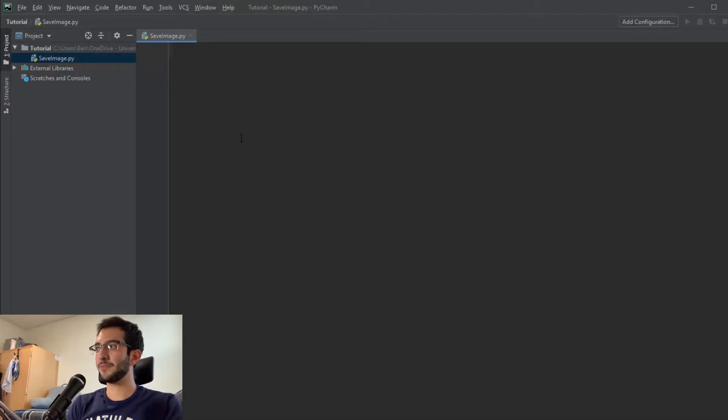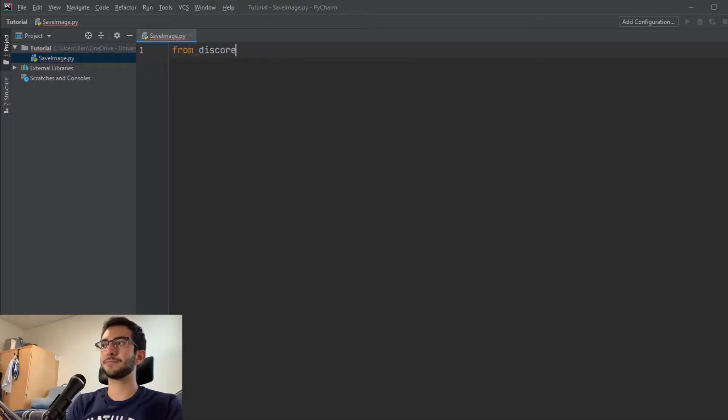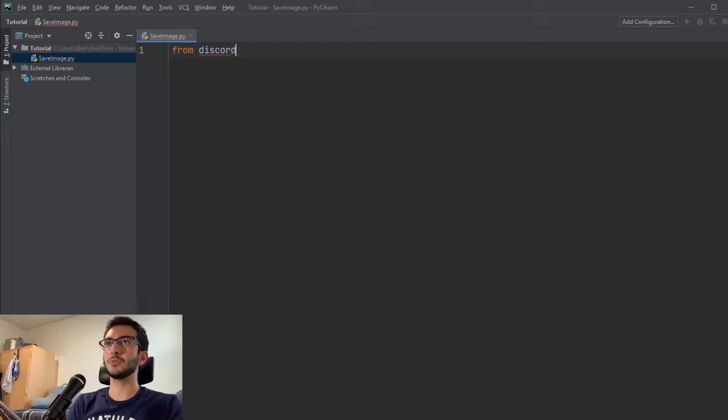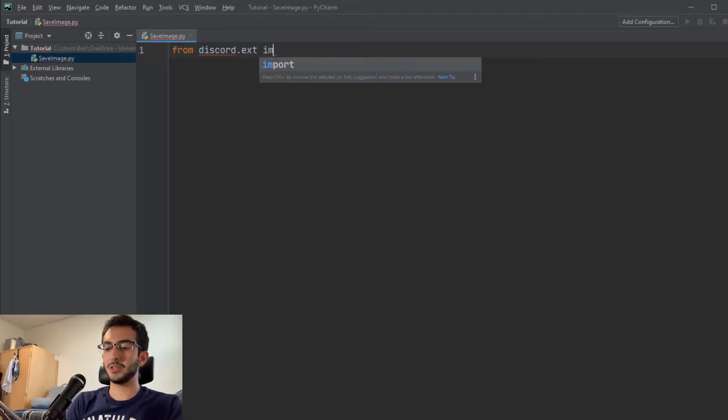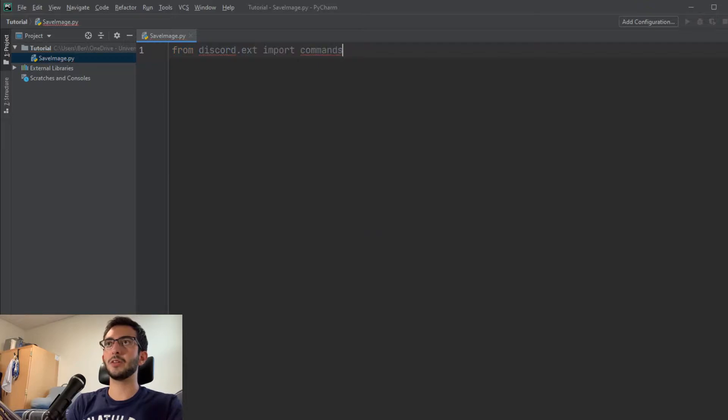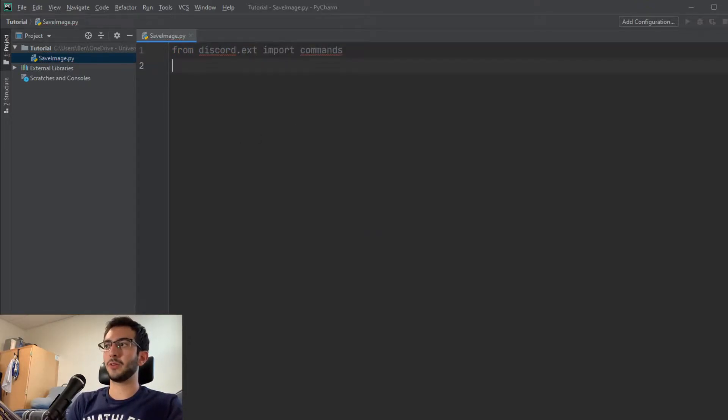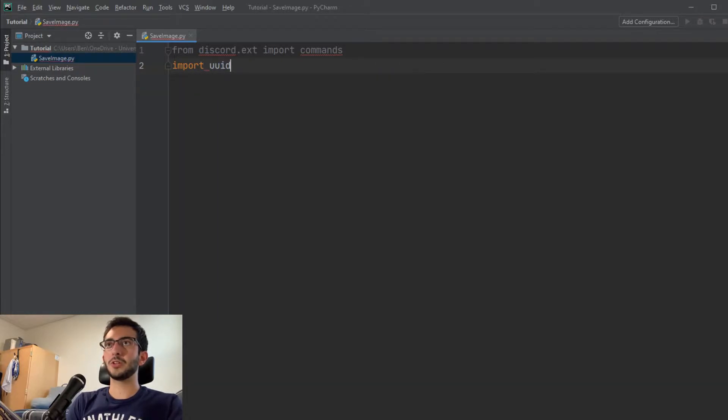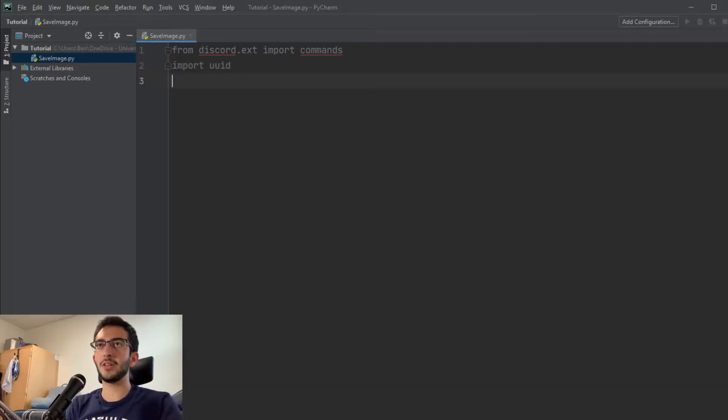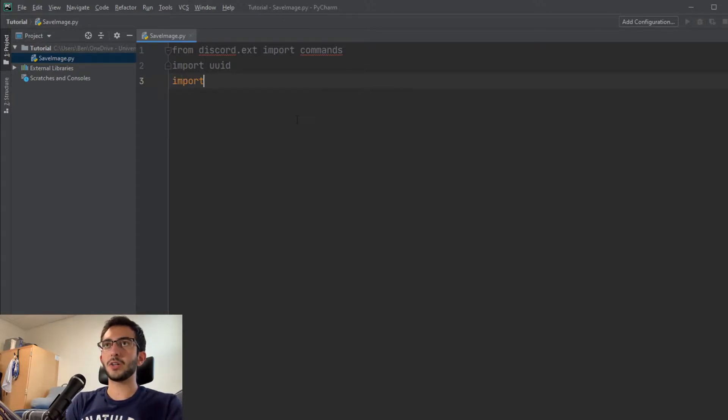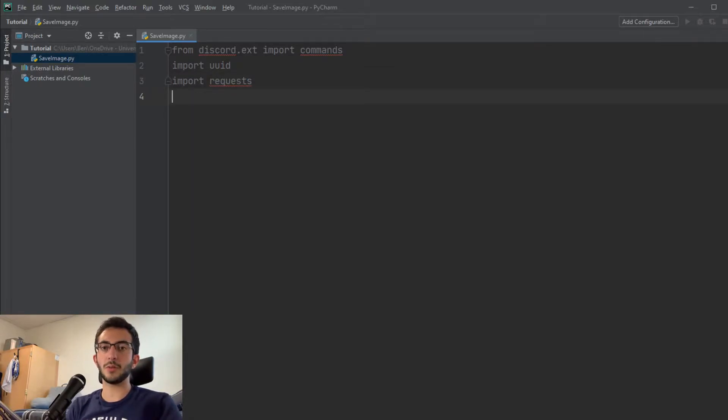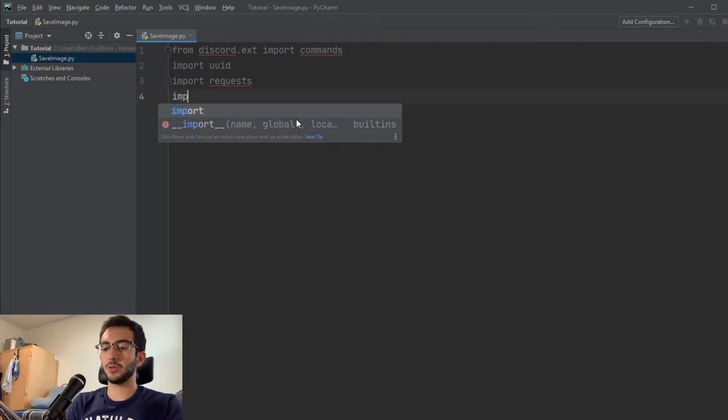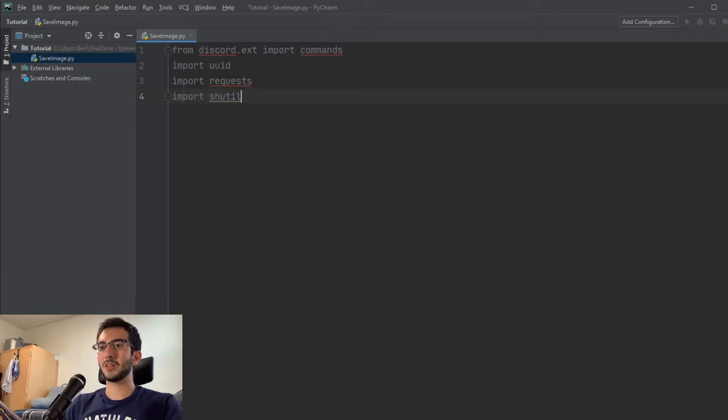Let's just create a new file. I'm going to call this save image, because this bot will be saving images. So we need a few different imports. We're going to be using from discord.ext import commands, and we'll need to pip install that in a moment. We're going to be using UUID for creating the image names, we're going to need requests to get our image from Discord server, and we're going to be using shutil.